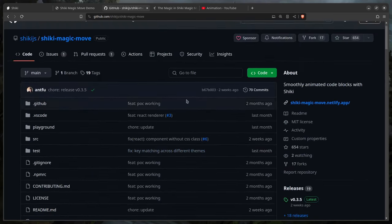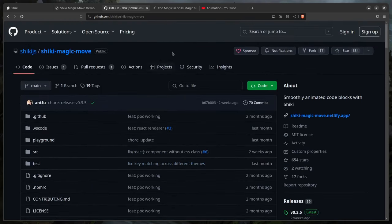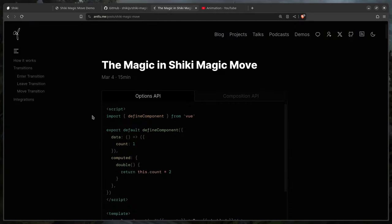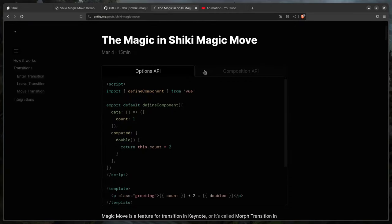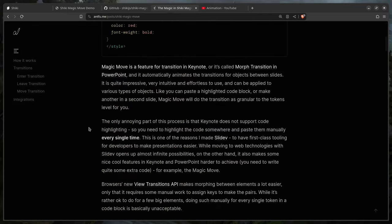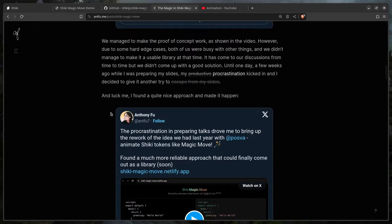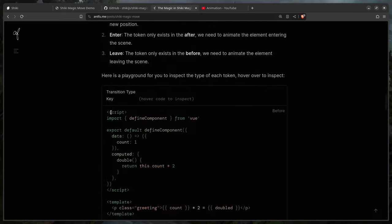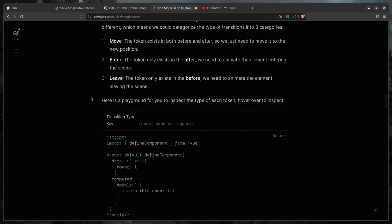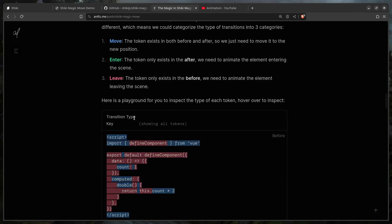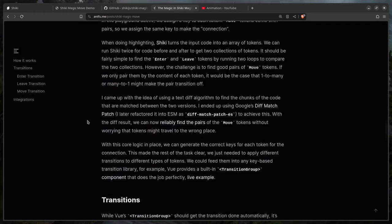If you're interested in how Shiki Magic Move works, it's really fascinating. It uses text diffing — first it finds the difference in the text. If you hover, you'll see the blue one moves, the green one enters, and the red one leaves.